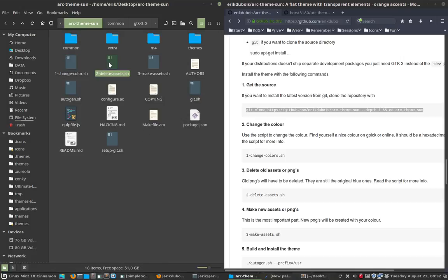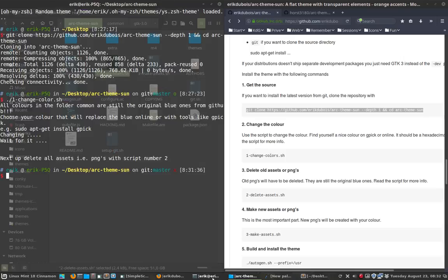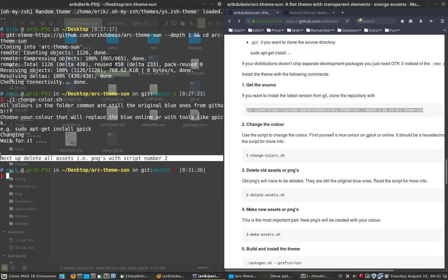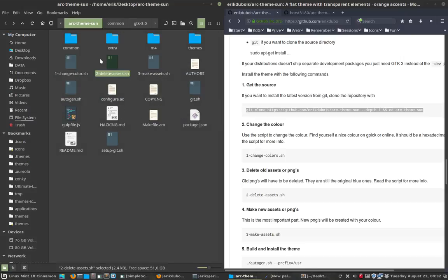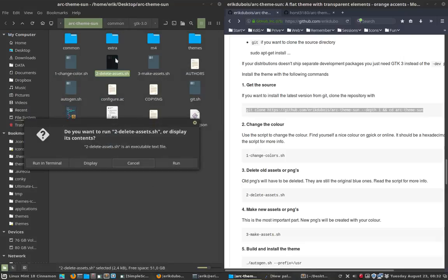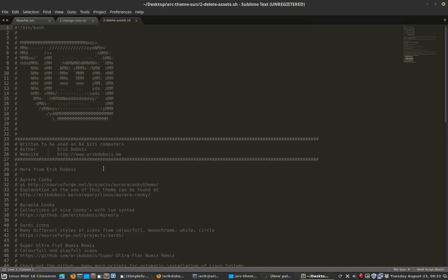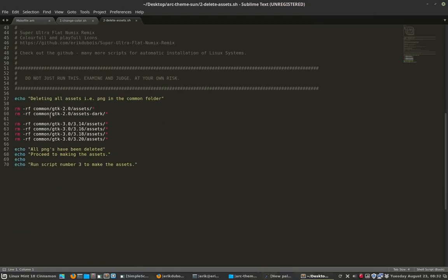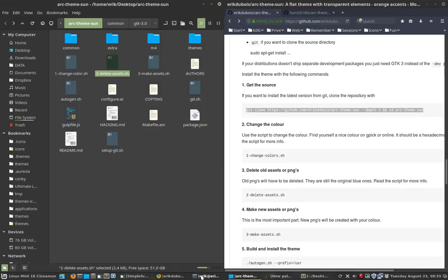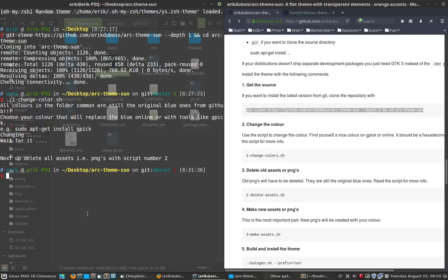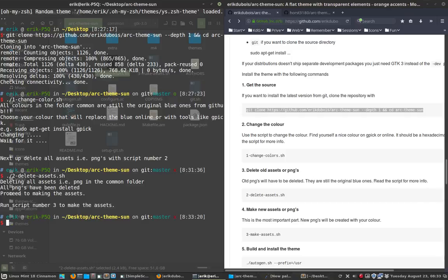But we still have to create those elements but the old elements are here. This is the old blue, we want to get rid of that. I don't want those colors, we want the new colors. So we go back up here. Here we have a second step and the second step is explained here. Next up, delete all assets. PNGs must be deleted with the script number 2. So we press 2 and run it. But first let's take a look at the script delete assets. We have to delete parts of the theme in the folder common in GTK 2 in assets. Everything should go and all the folders with all the bluish kind of icons, everything should go. All right, let's kill it.